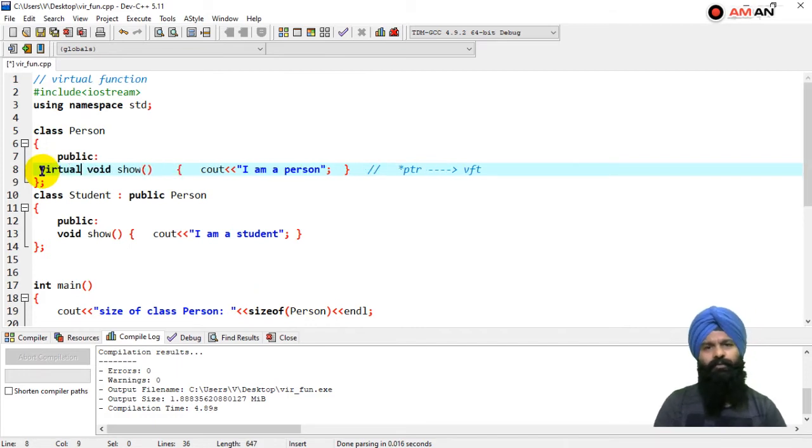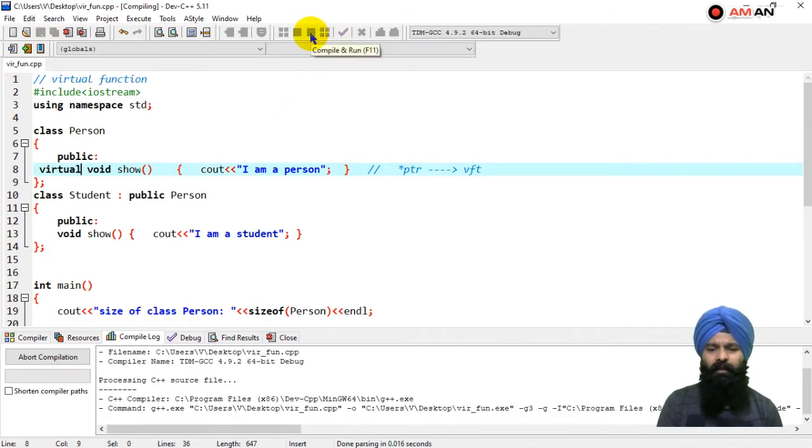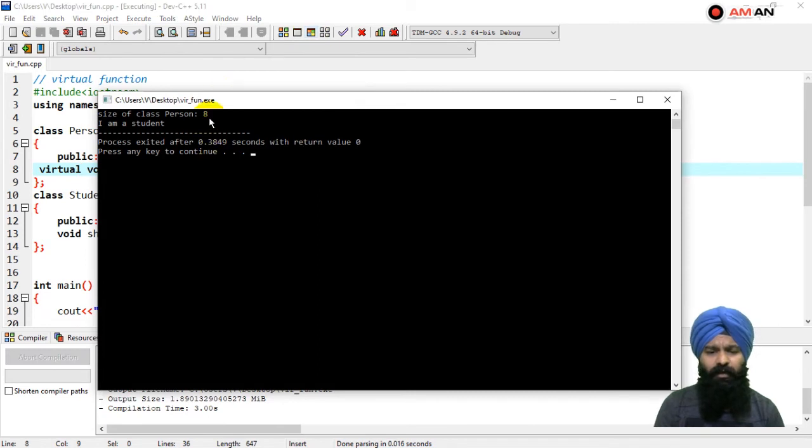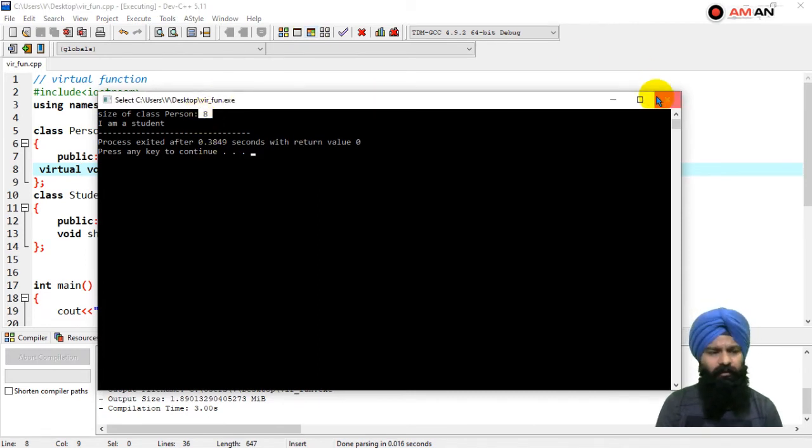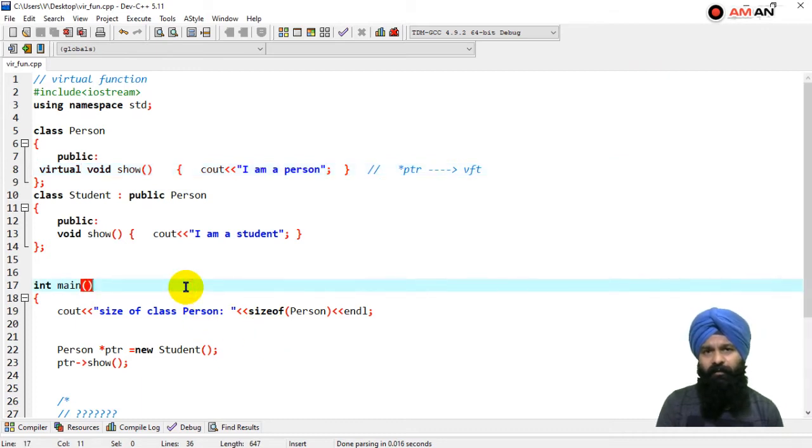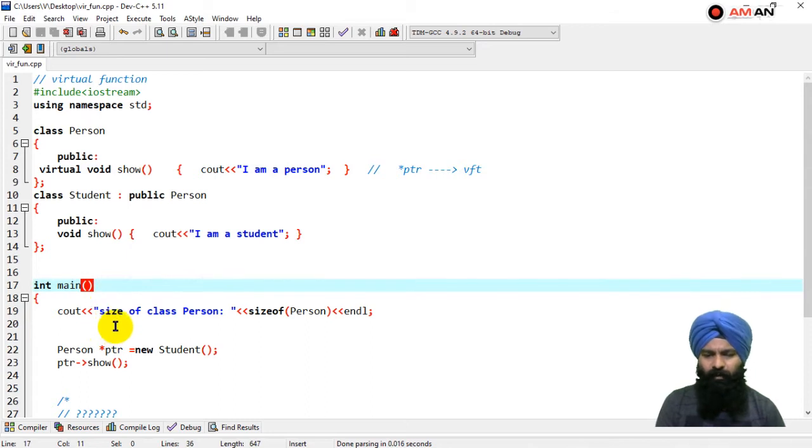Now I'm introducing again the virtual function in the base class. Let's run this and you can see we are having an 8, because the pointer in this compiler is having 8 bytes to store a pointer data type.